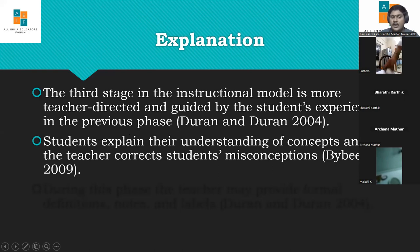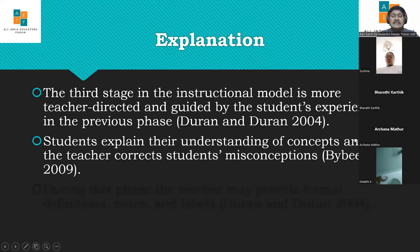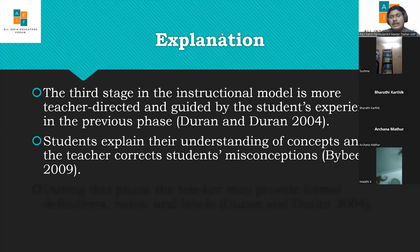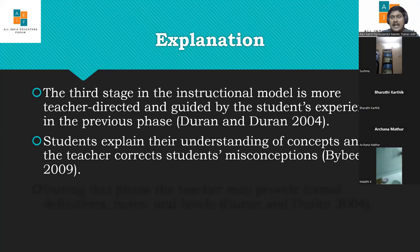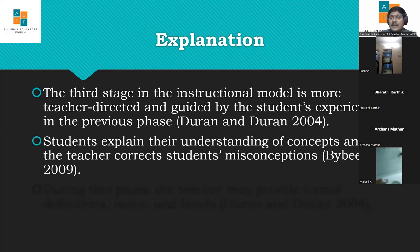Students explain their understanding of concepts and the teacher corrects misconceptions. Children sometimes develop misconceptions during research — today the main tool children use is Google, and many sites may not give accurate information. At that point the child develops misconceptions, so during the explanation phase it is the responsibility of the teacher to wash away these misconceptions and give necessary, accurate knowledge of the concept to the children.